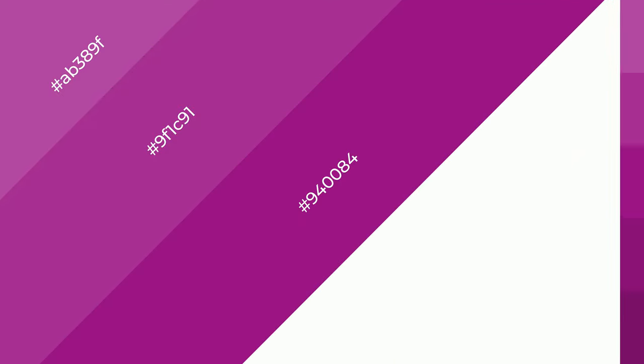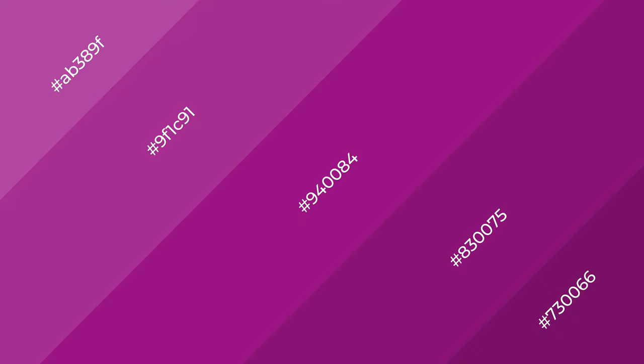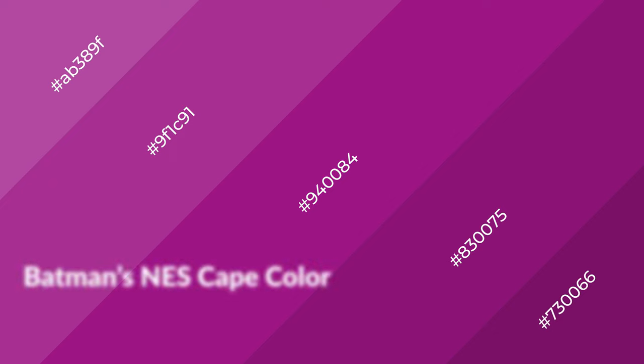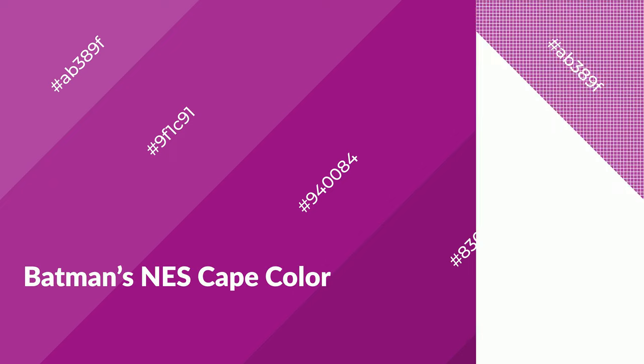3D effects, layers, and shades create depth and drama. Batman's NES Cape is a warm color, and it emits cozier and active emotion.